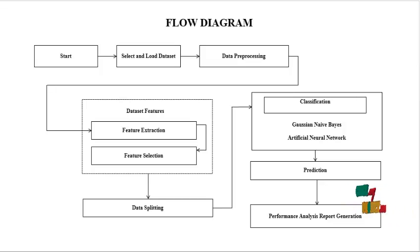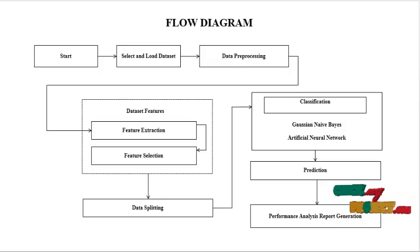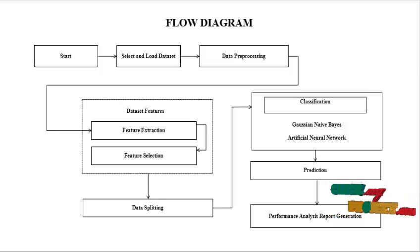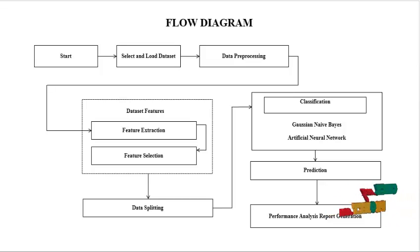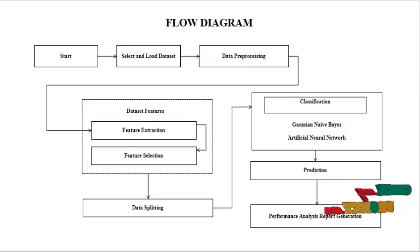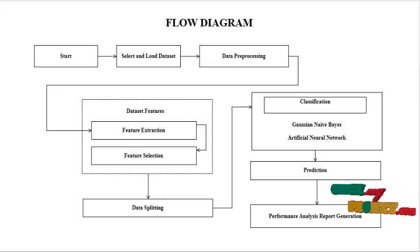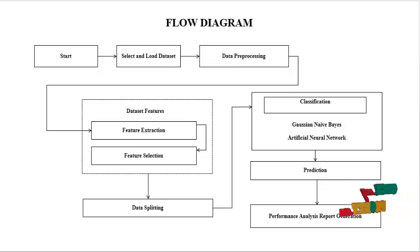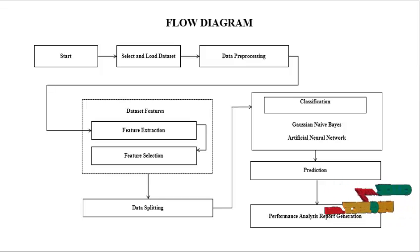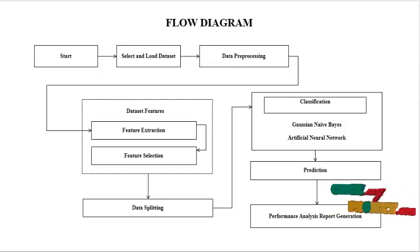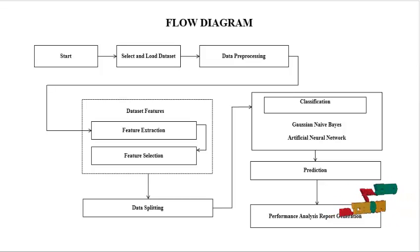And then we perform a classification process. Here we use two classification algorithms like Gaussian Naive Bayes and artificial neural network. Then we predict the result and perform the analysis and report generation.